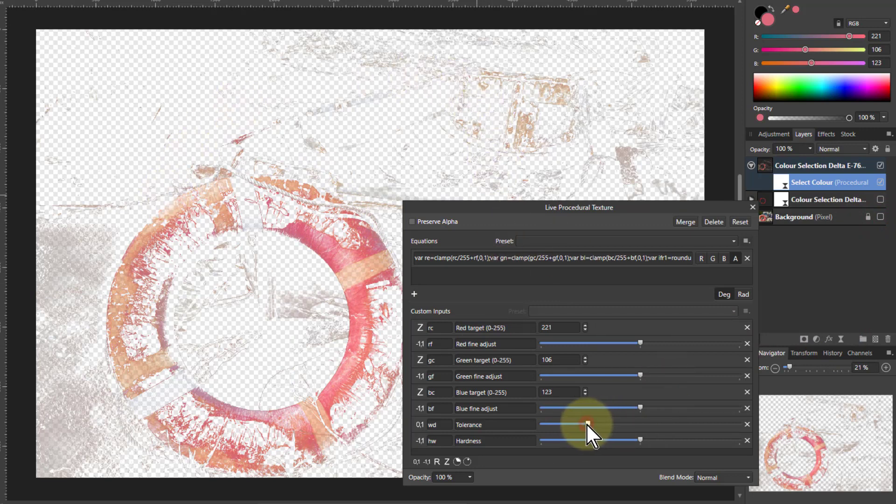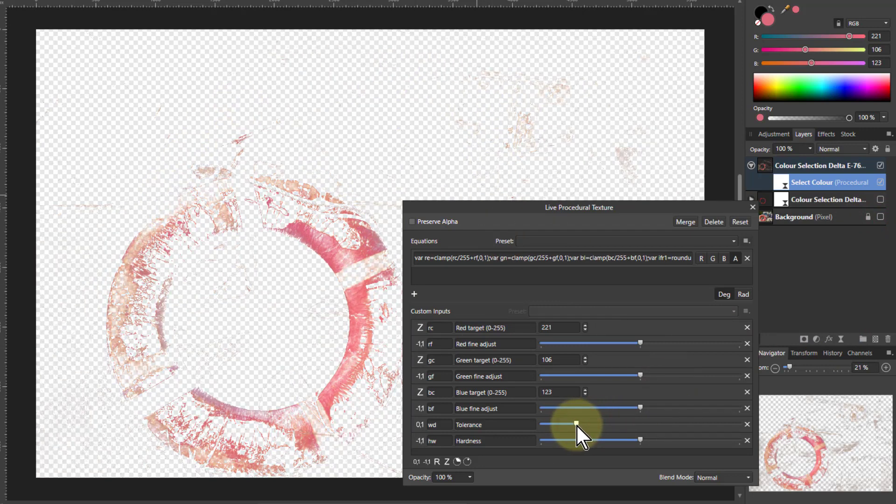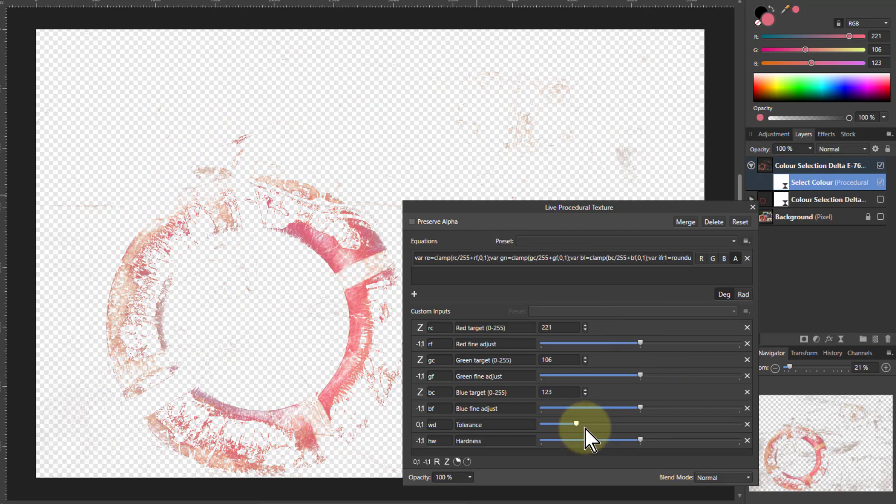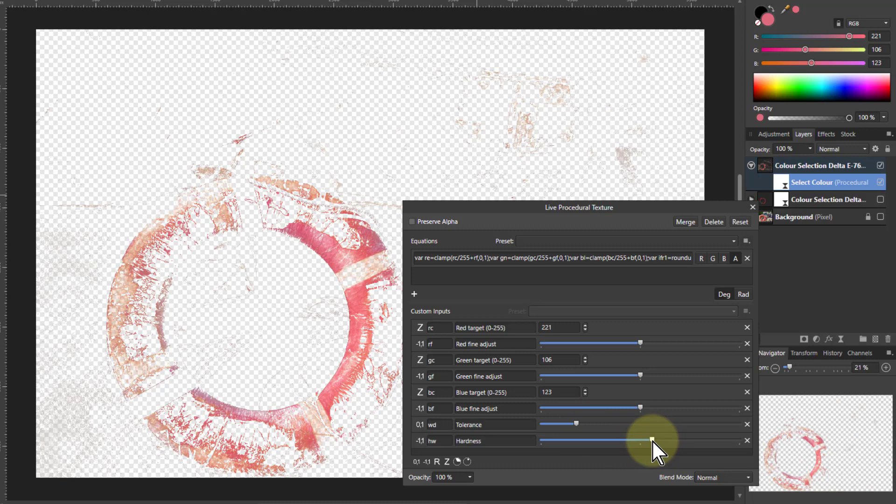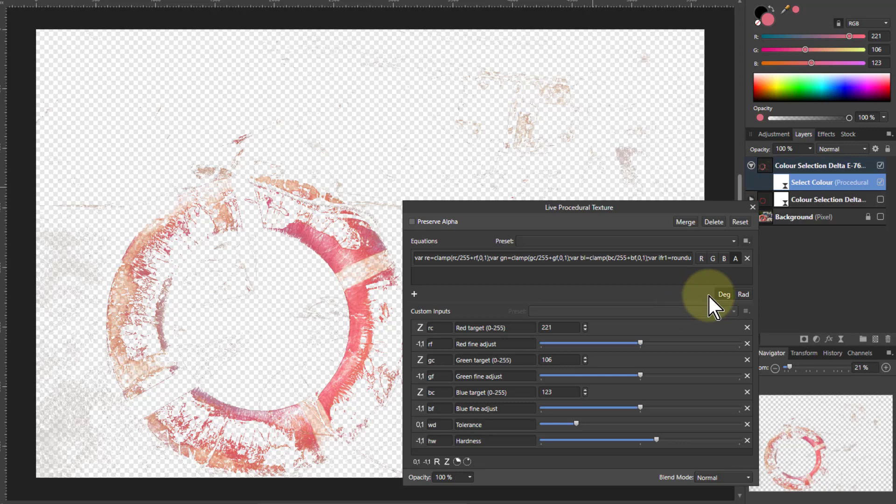So maybe if I turn down the tolerance a bit, maybe turn up the hardness a bit, so it's more selected there. So it's often a balancing these two here, but it's just a little bit like that. And we're going to handle all that afterwards as well.